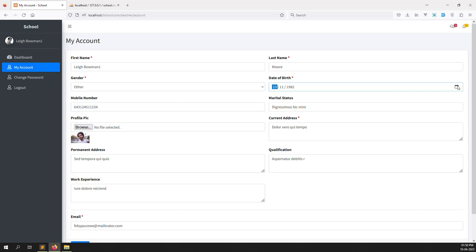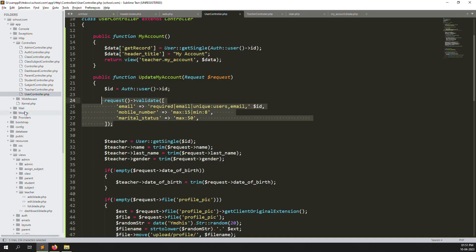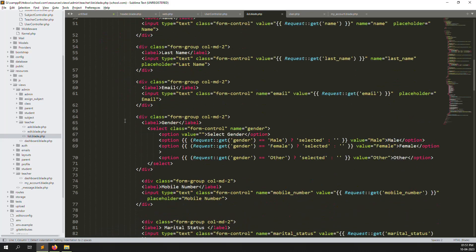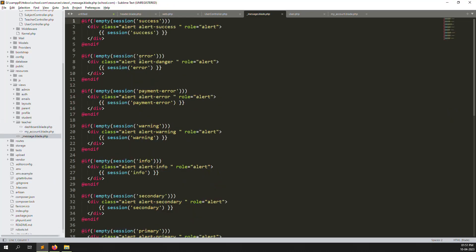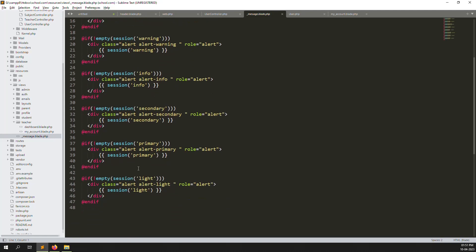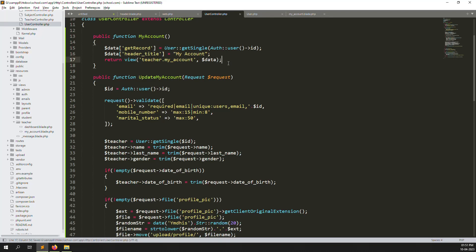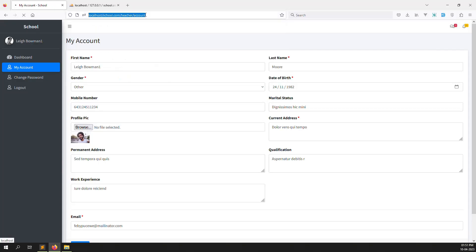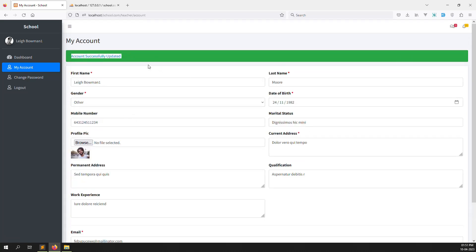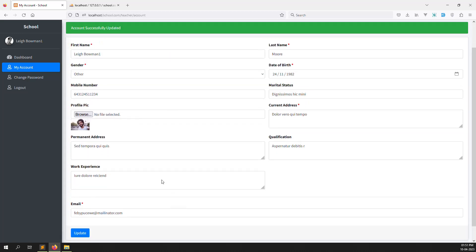Let's add a success message. Go to teacher list and copy the include message snippet — this is the message file I already created. It supports: success, error, warning, info, secondary, primary messages. Copy it and paste it into the my account view. Refresh and click Update — the account was updated, looks very nice. Everything is clear and my account update is working well.